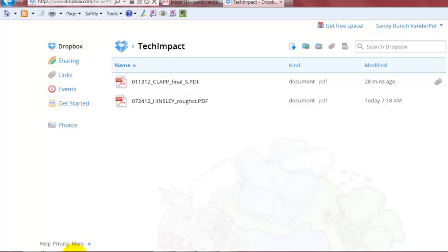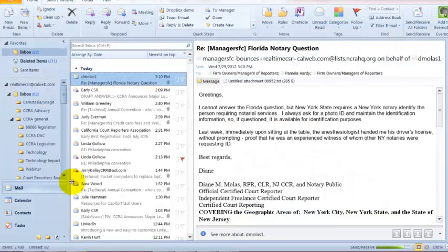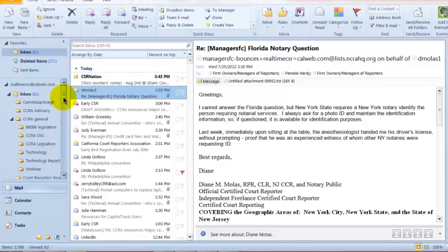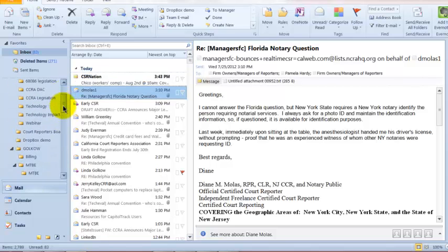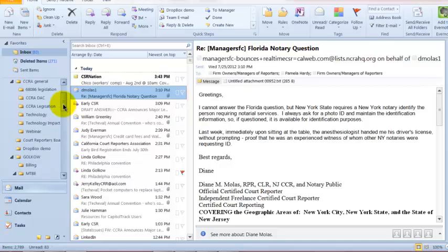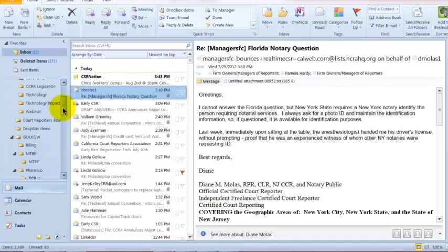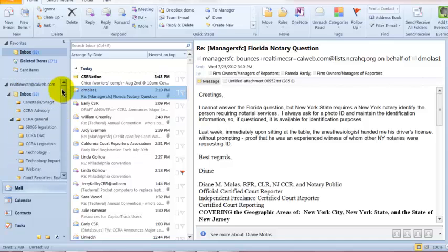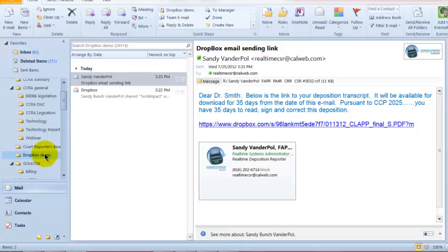They're in my email box. I'll open my Outlook, and I've created a folder for them called Dropbox. Let's go on down to there. It's in my Inbox, Dropbox demo.